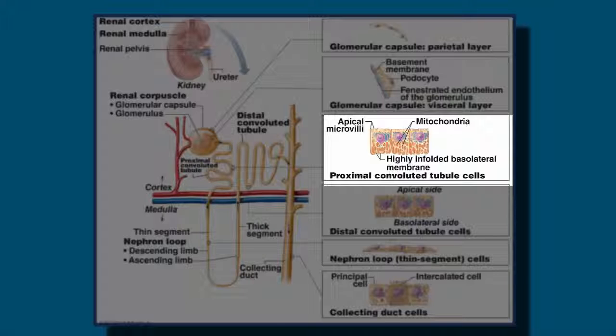We also see an incredible abundance of mitochondria in the proximal convoluted tubule cells because of the activity of the sodium-potassium pump. Sodium is the most abundant cation in the filtrate, and there's a lot of energy needed to reabsorb it.